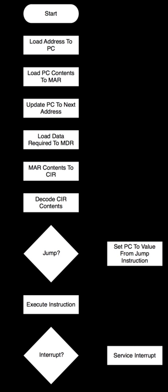Steps: Each computer's CPU can have different cycles based on different instruction sets, but will be similar to the following cycle. Fetch the instruction - the next instruction is fetched from the memory address that is currently stored in the program counter and stored into the instruction register. At the end of the fetch operation, the PC points to the next instruction that will be read at the next cycle.